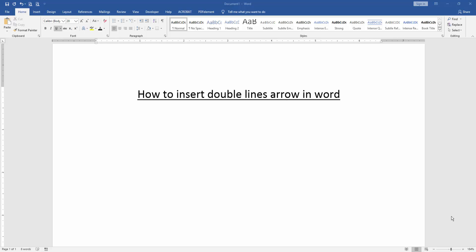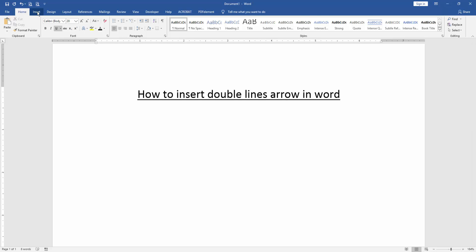Firstly, we have to open a Word document. Then we want to insert double line arrow in this document. Go to the Insert menu.